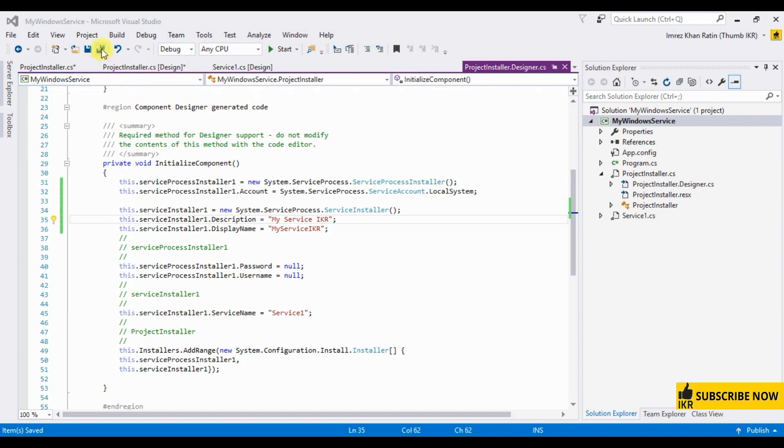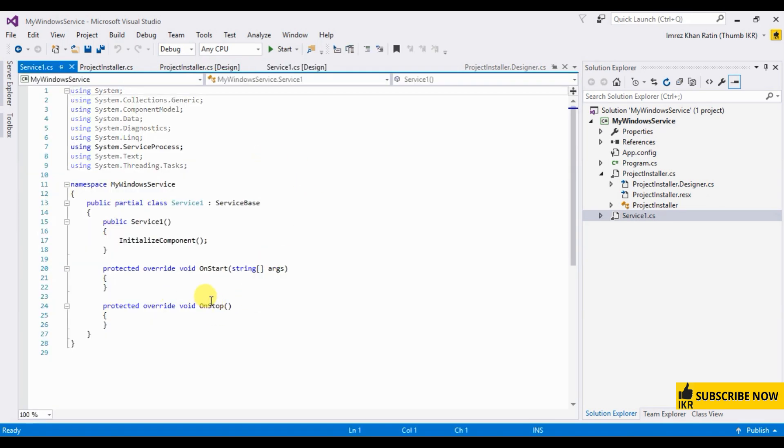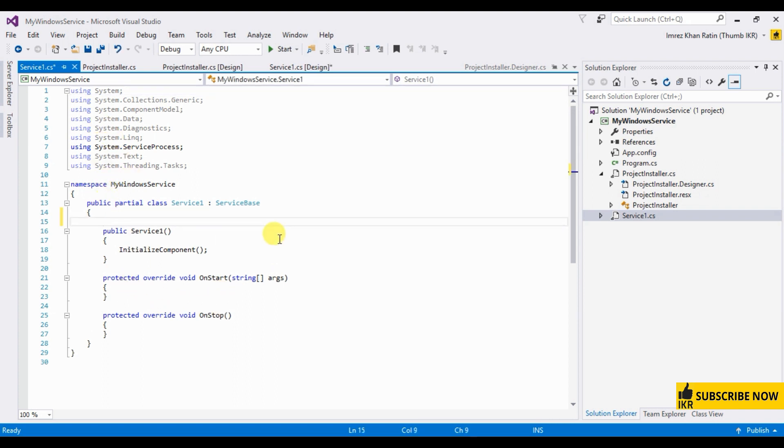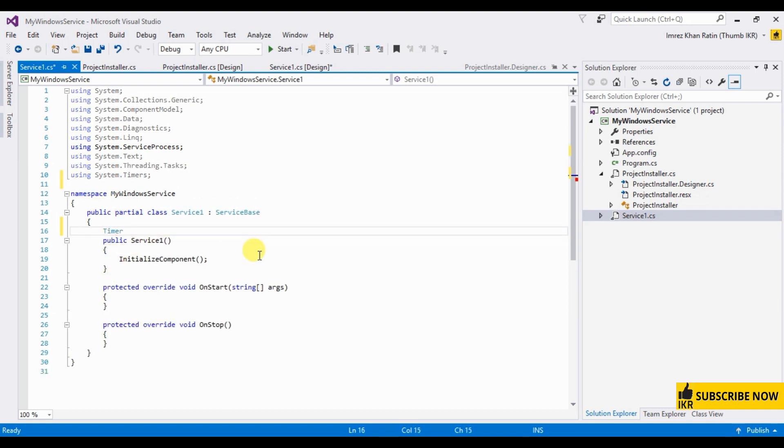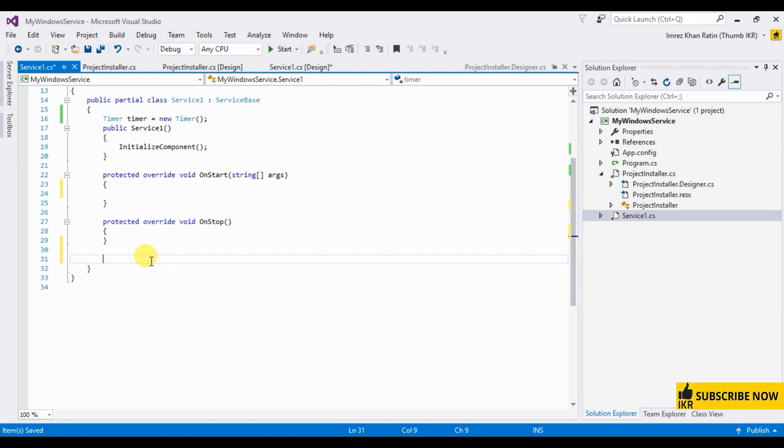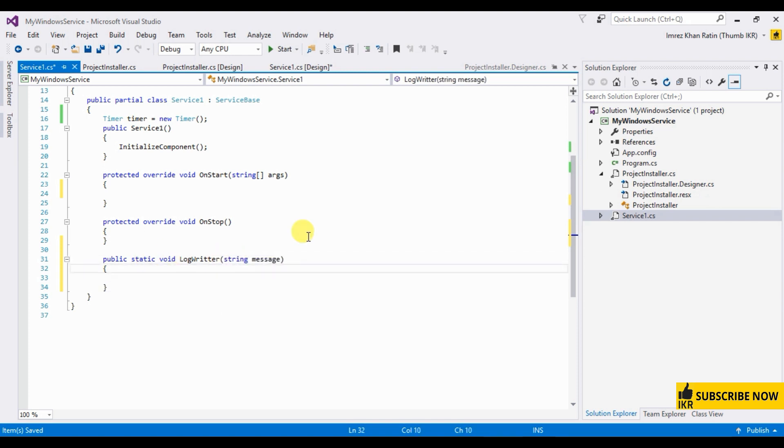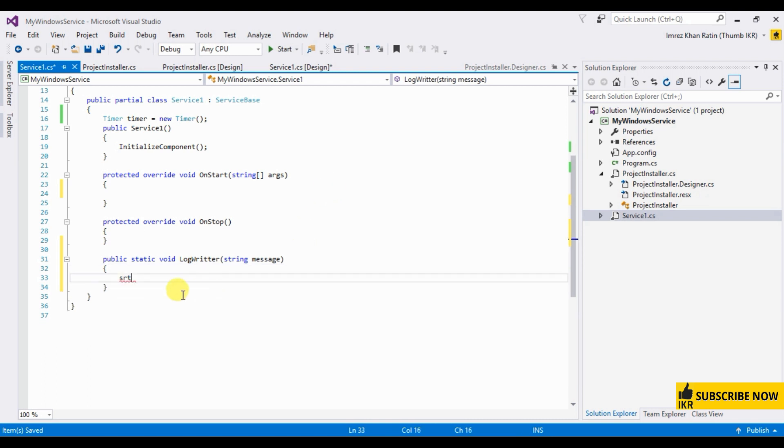This part is done. Let's open service1.cs class, view code. Here I am going to type a code that will store log into log file. So let's take a timer, let's write a method. Static void log writer, message, string.